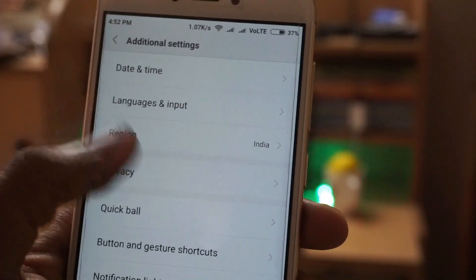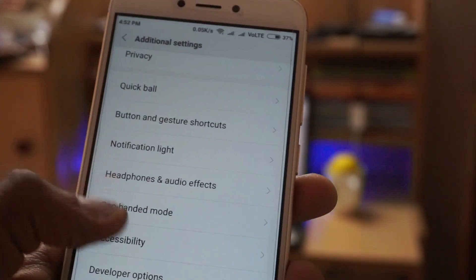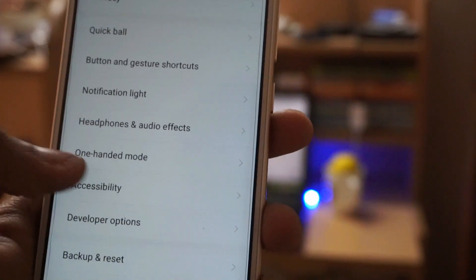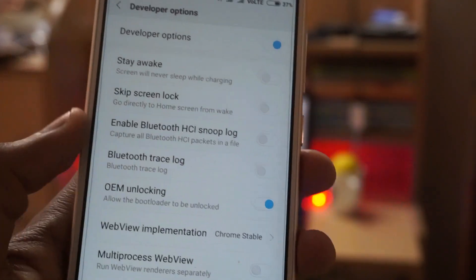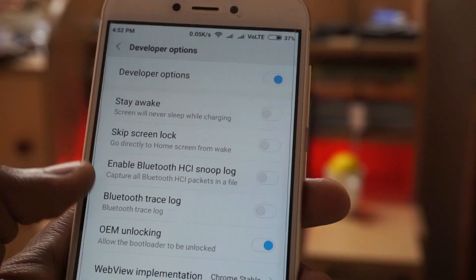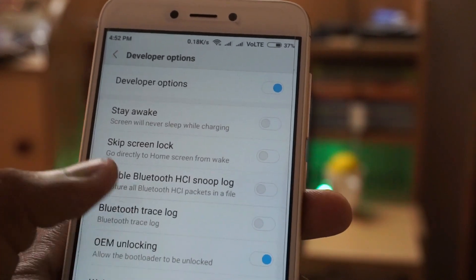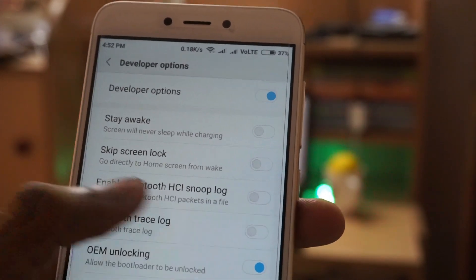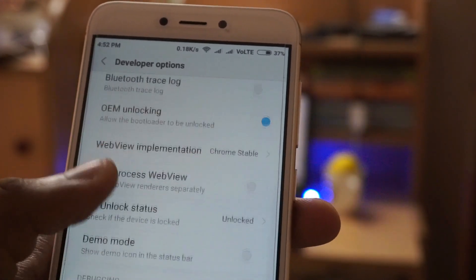The next thing you have to make sure is the bootloader of the device should be unlocked. I have already unlocked the bootloader of this device. And the next thing is in the advanced settings, go to developer settings and turn on USB debugging.